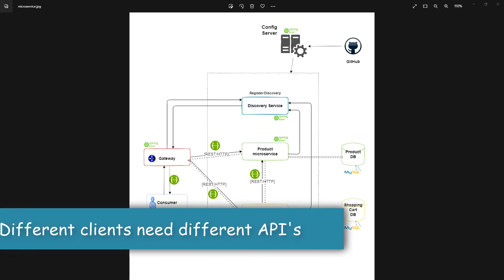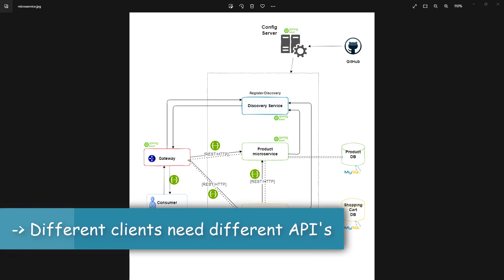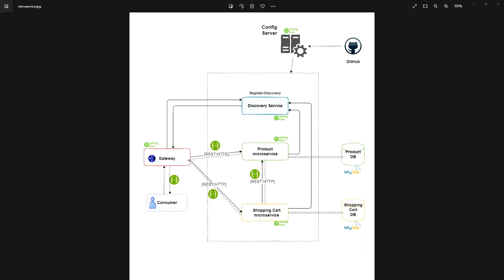When we are working with microservices, we can have multiple clients. Different clients need different APIs. For example, we might have consumers on mobile and web. So for every consumer, we don't want to update our APIs. Hence, what we can do is use the gateway in between our clients and microservices.